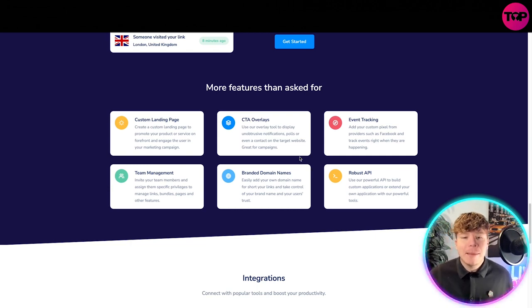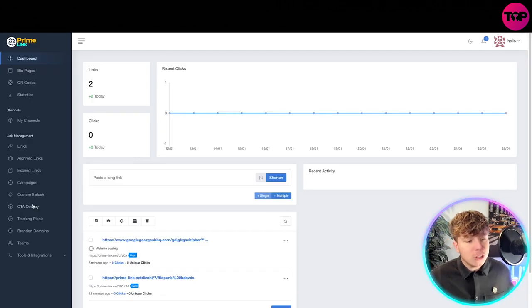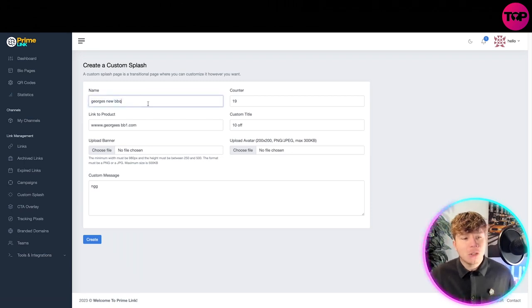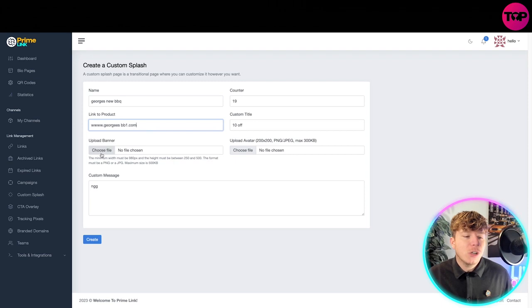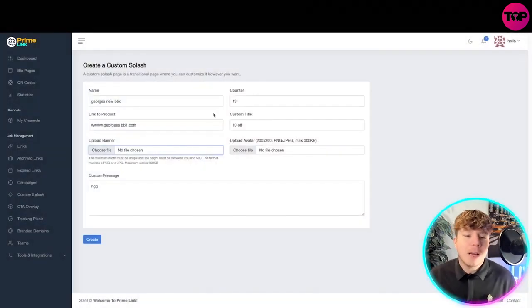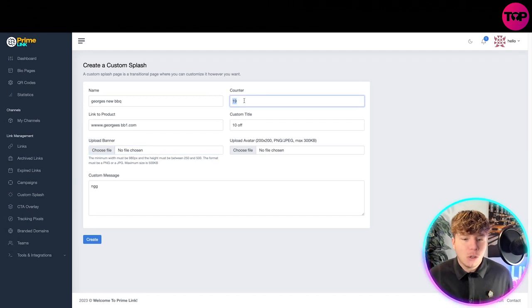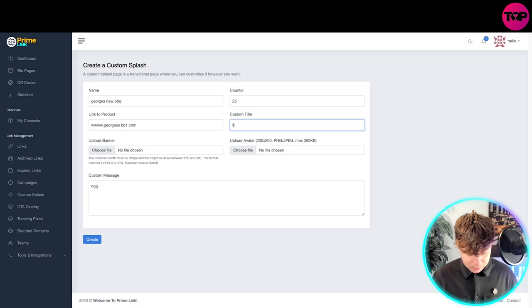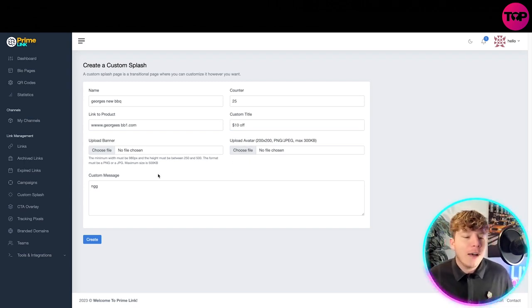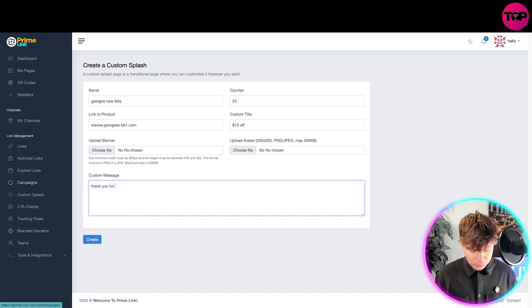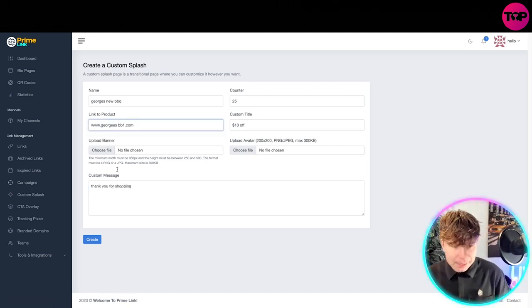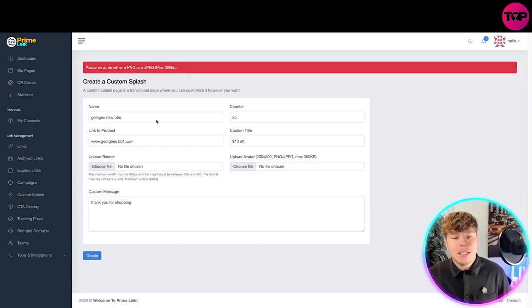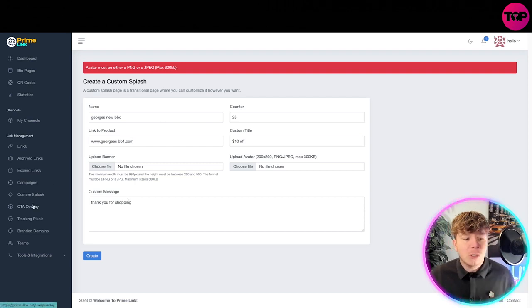Let's look at the custom splash. You can just click on this and create a custom splash. You can see I put George's new barbecue in here. I've put the link to my product. You can upload a banner, choose your counter number, so 25, this can be like a price off or a discount, so we'll go 10 pounds off. Choose your avatar, write a custom message like thank you for shopping. This custom URL has to be real to create it.